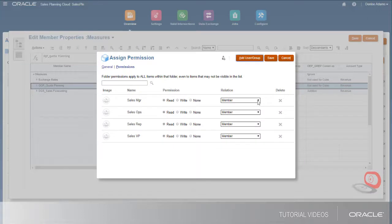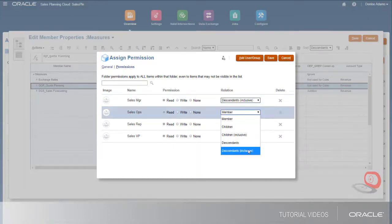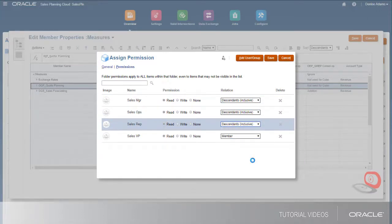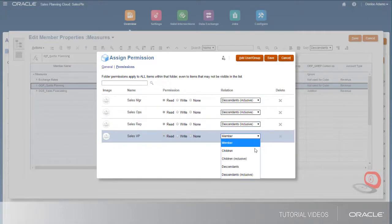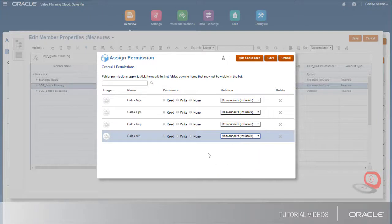For the quota planning measures, I'll give write permissions to all groups but sales rep and change the relation to descendants inclusive to apply it to the hierarchy.